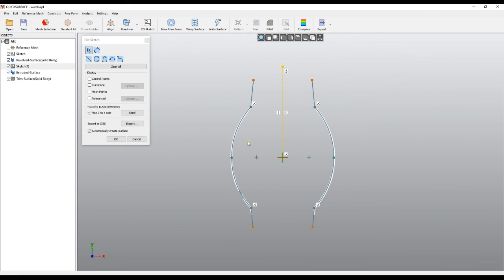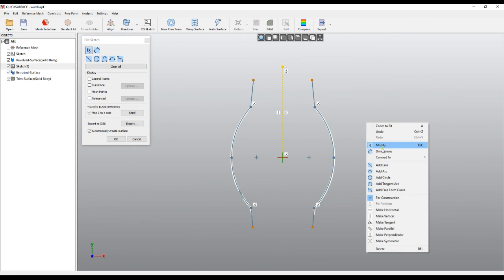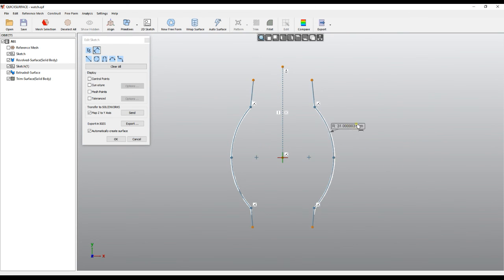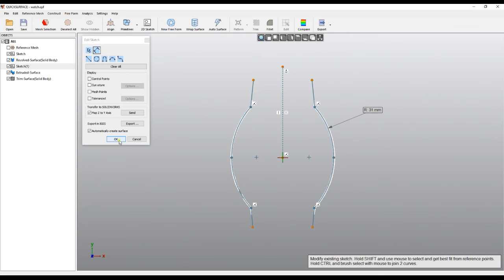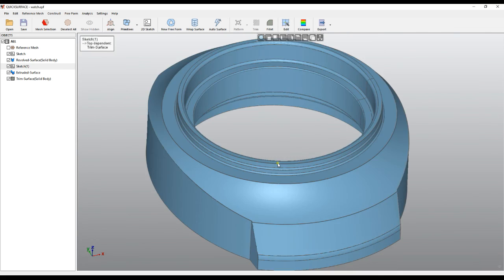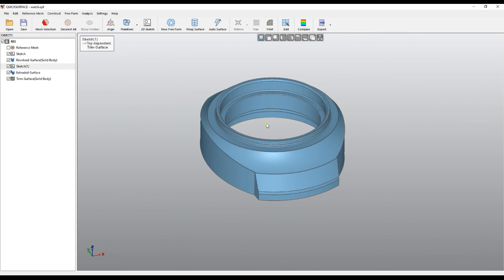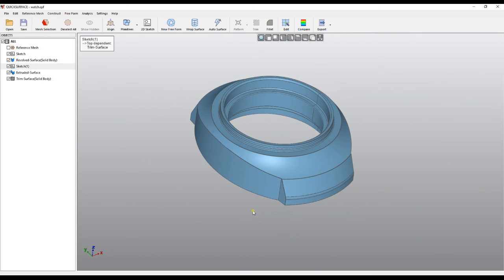You can also combine dimensions with symmetry. For example, I'll take this radius and make it 31 millimeters — I'm 100% sure this is 31 millimeters. I press OK and the model is reconstructed. This is the power of constraints and dimensions in 2D sketching. If you have any questions you can always contact us on our support email and learn more on our website. Thank you for watching.